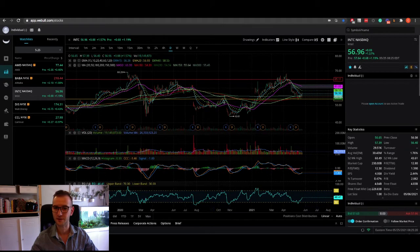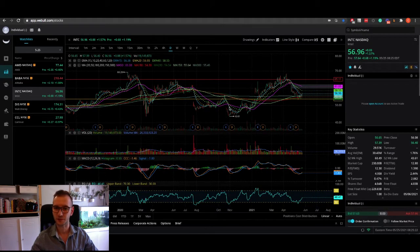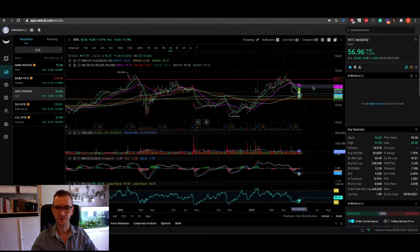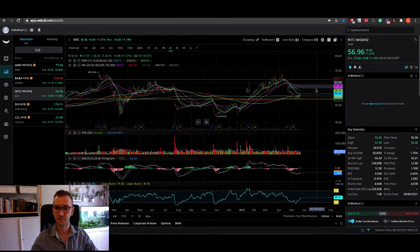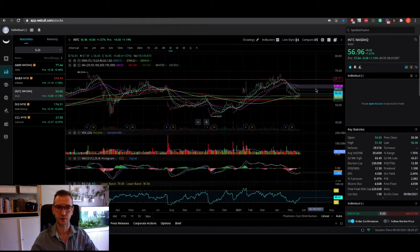Where it bounced off as well as bounced back from it a couple of times before. So definitely a good place to start investing if you're looking into investing in a solid company.